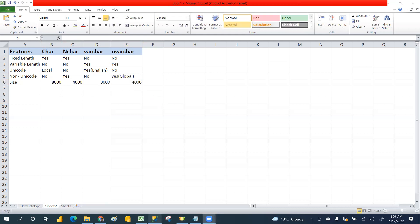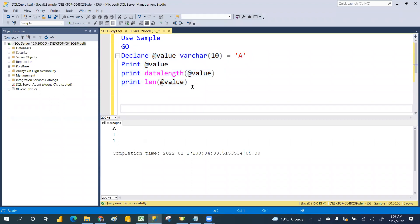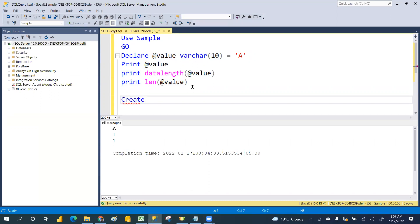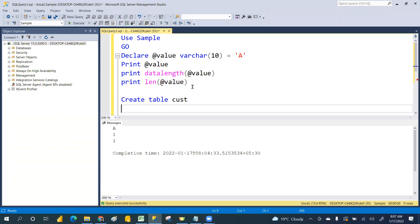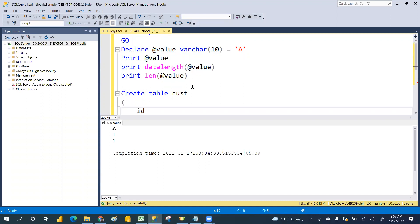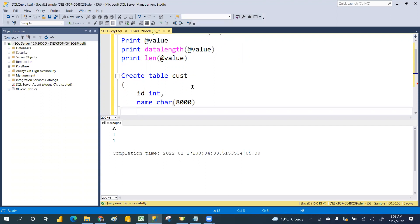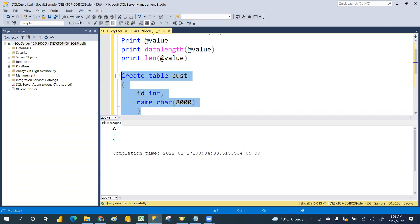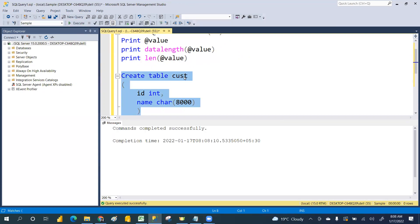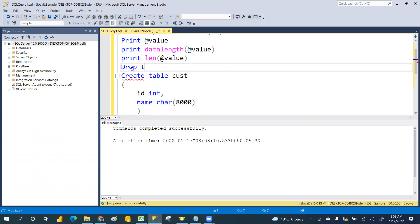If I write more than that, what will happen? Let's try to create a table. CREATE TABLE - table name is customer table. We have id as INT, and name as VARCHAR with size 8000. Click execute - it will take that. Let's drop it and try with another data type and length. DROP TABLE table name.